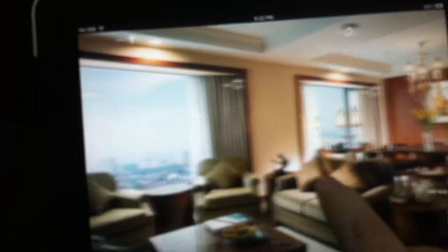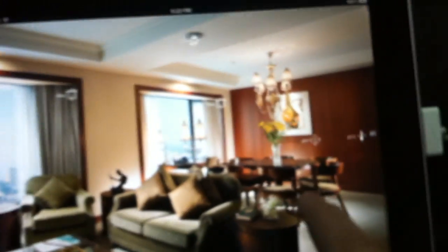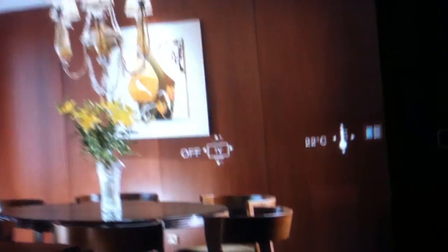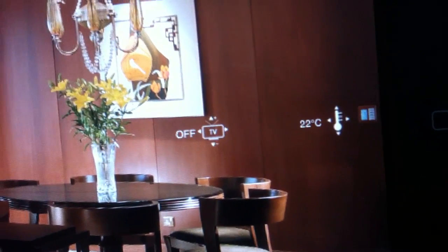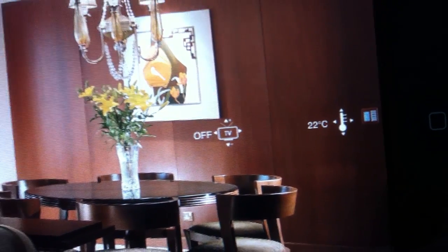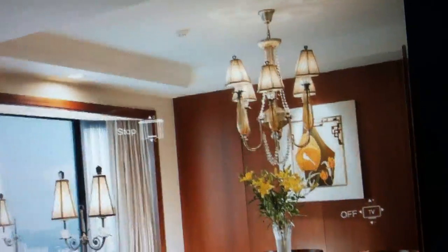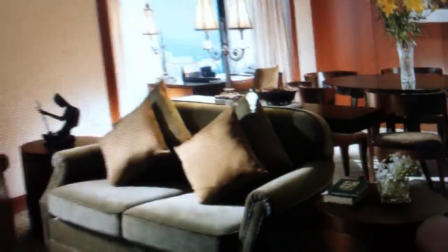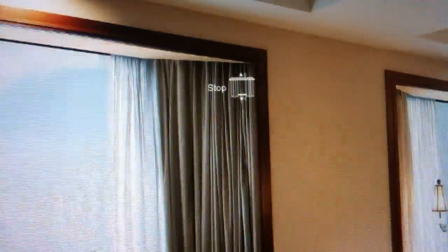And the same for temperature, for TV, for lights, for everything. You need curtains? Thank you.